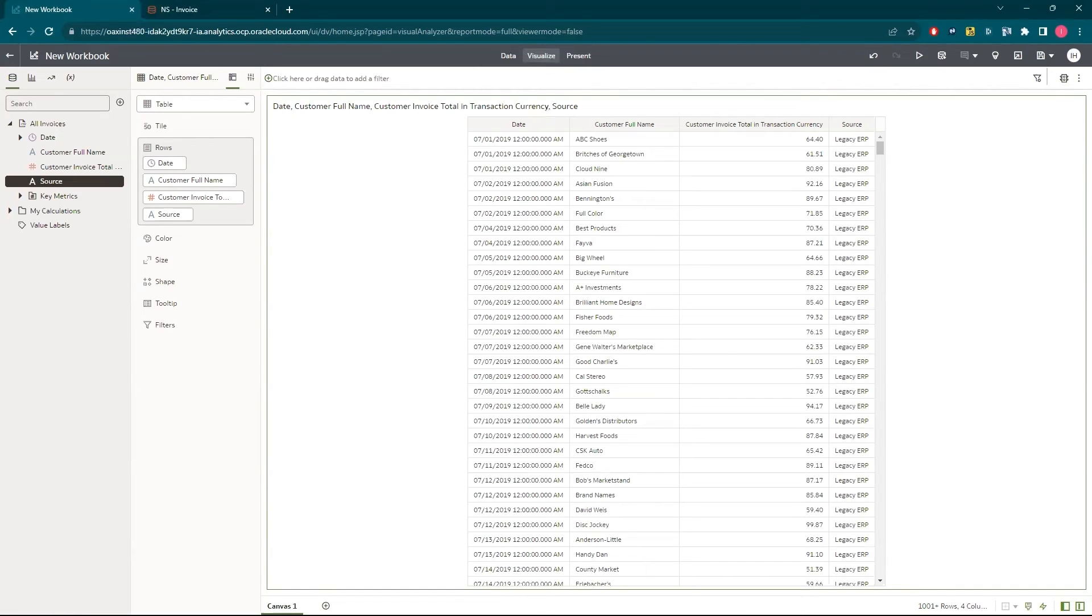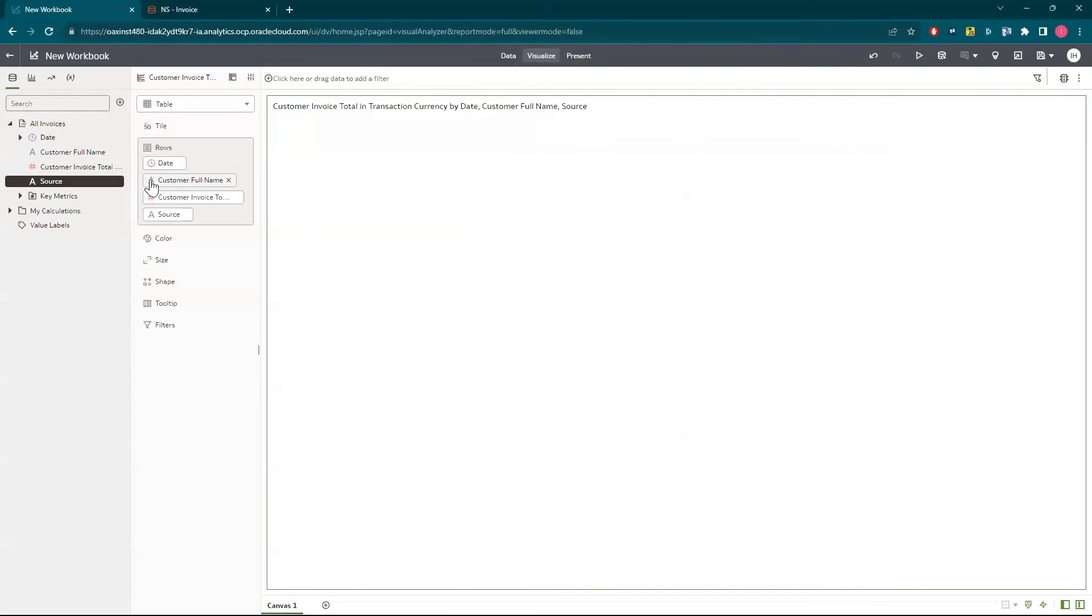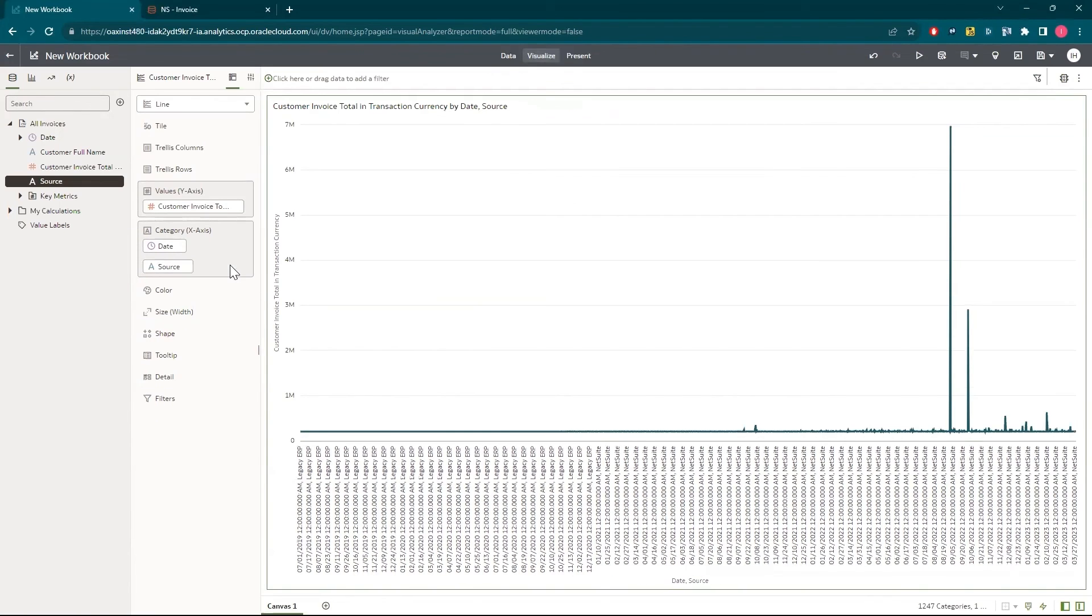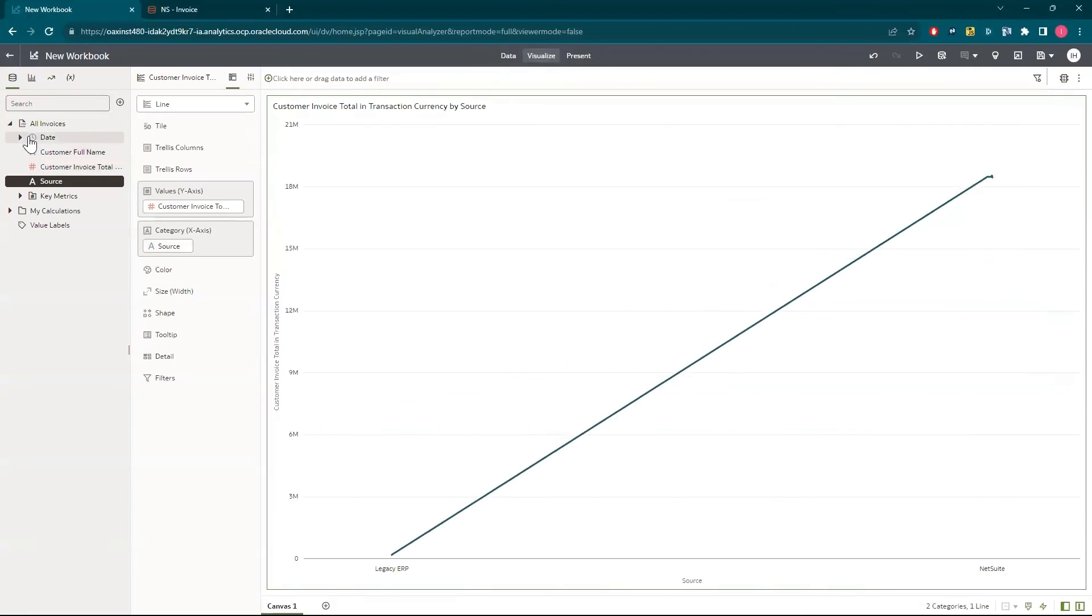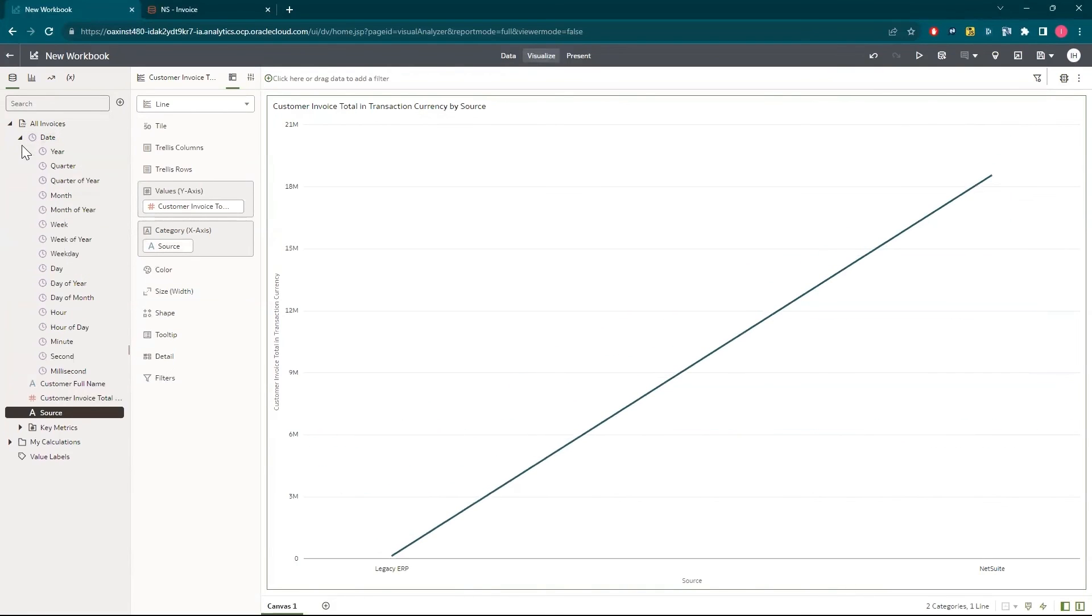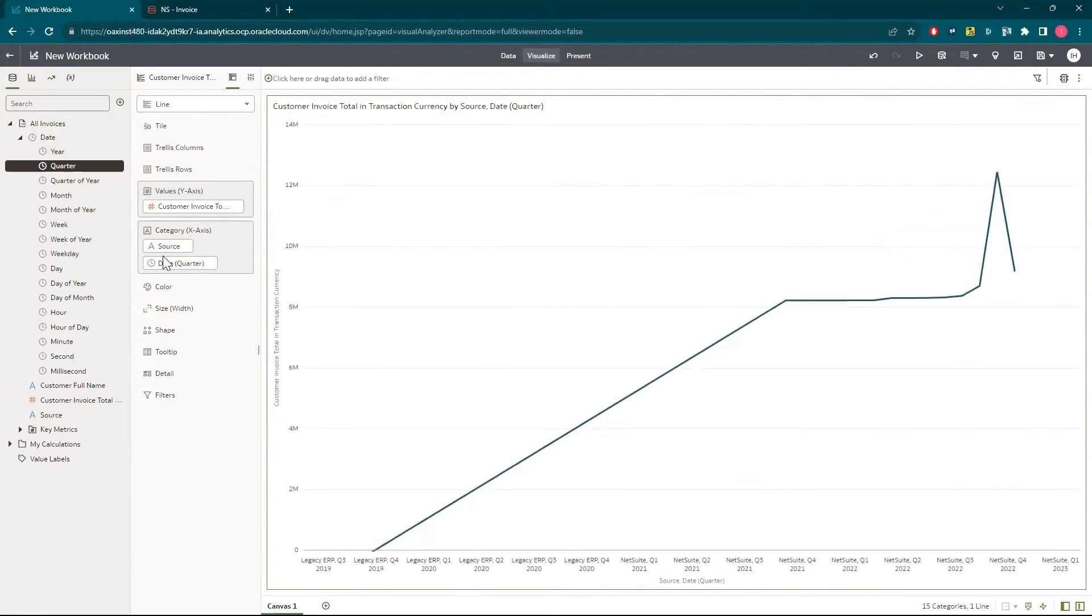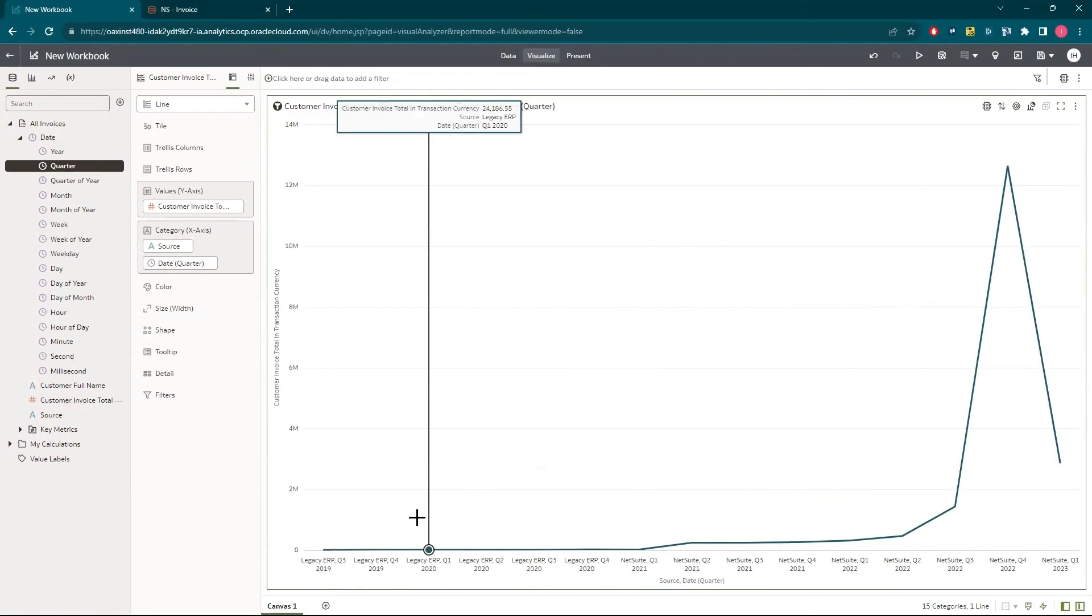Click the change visualization type button above the table headers and then click the line graph icon. To simplify the visual, I can click the tiny X next to customer name because I don't need that level of detail here. And I'll also look at this by quarter. When I look at this by quarter, I can see that we indeed are invoicing more now that we're on NetSuite.